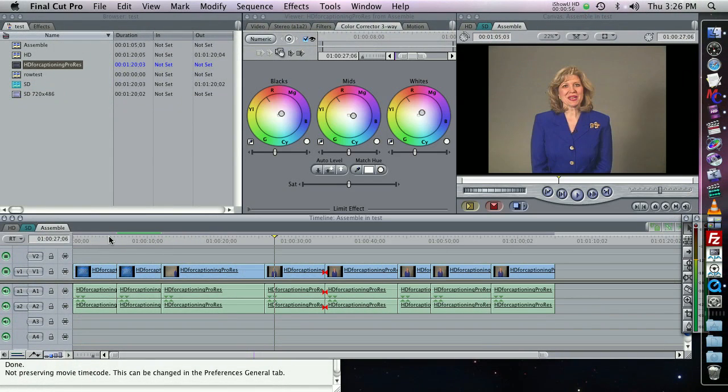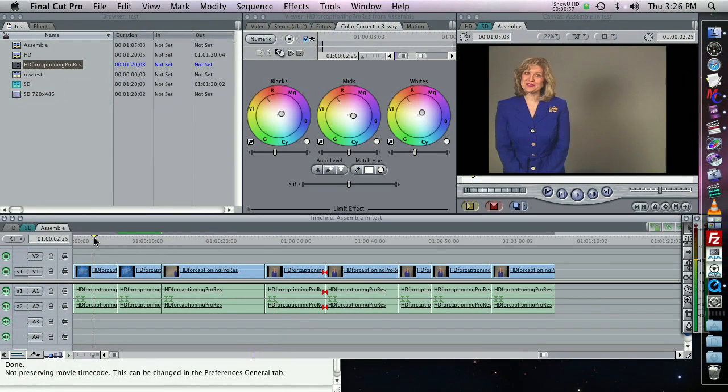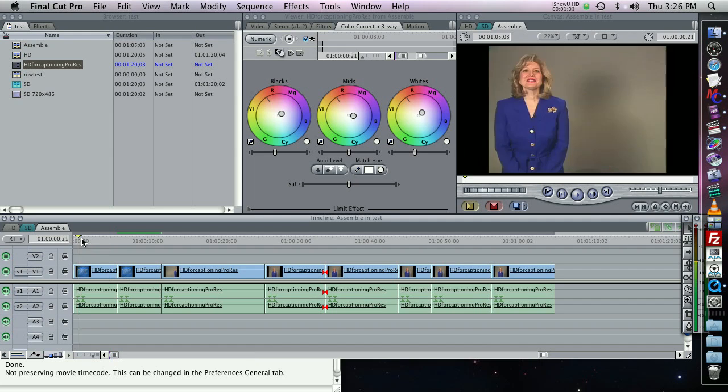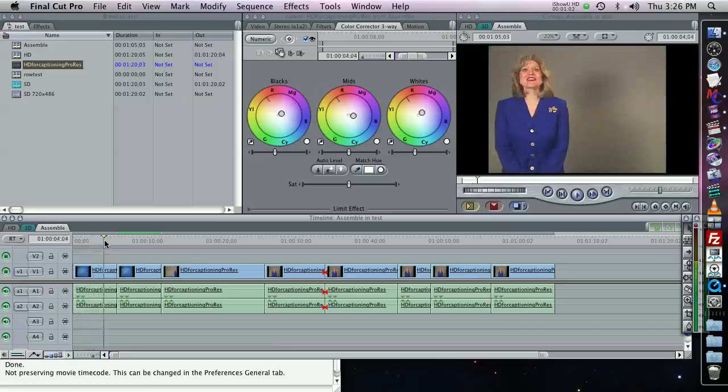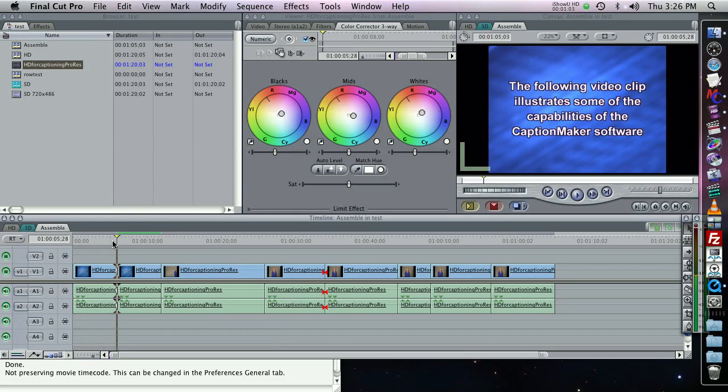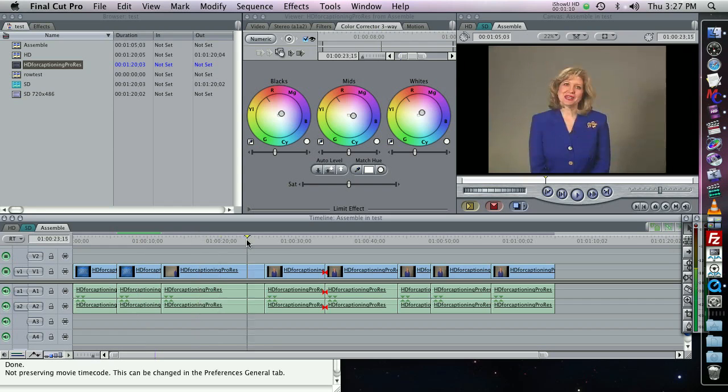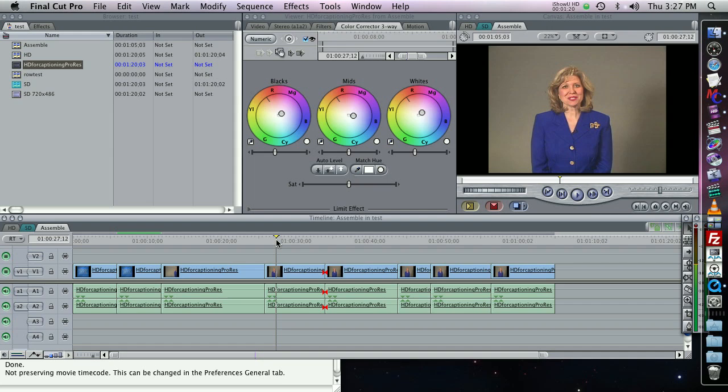So you see here I have a Final Cut Pro sequence using that source file. I've made some edits, like I doubled up on this section where she says I'm at the left of the screen. I applied some color correction to this particular clip, and I made some other edits as well. Maybe I have cut this show down for time, or I've cut it to remove adult content, or to get more time for commercials.